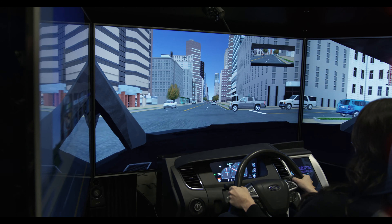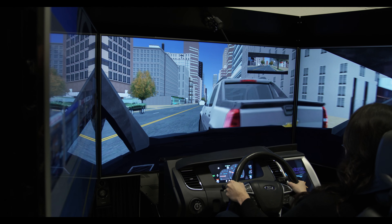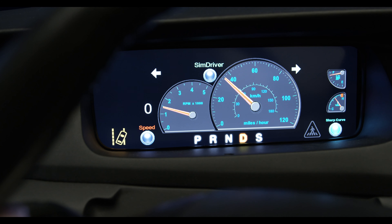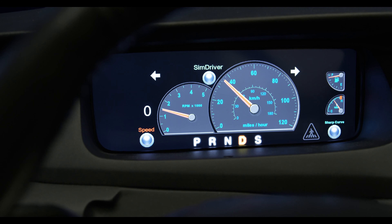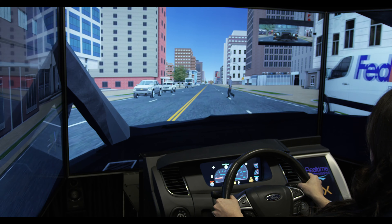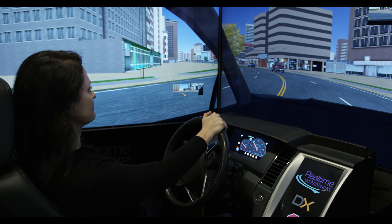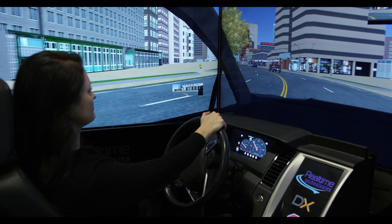Level 1 automation features such as Blind Spot Monitoring, Cruise Control, Forward Collision Warning, and Lane Departure Warning are just a few features, in addition to Pedestrian Warning, Sharp Curve, and Speed Limit Notifications.